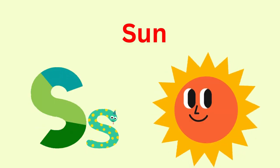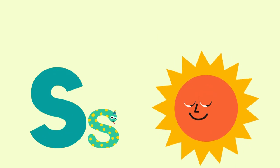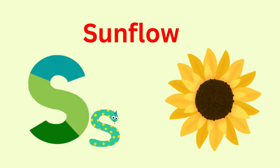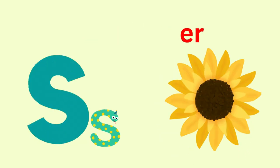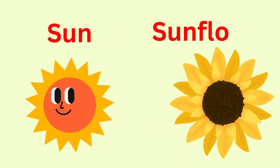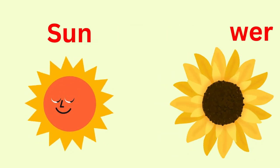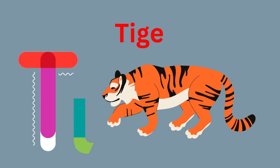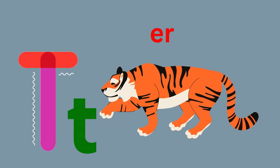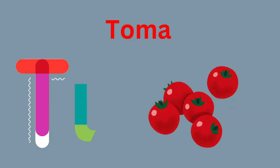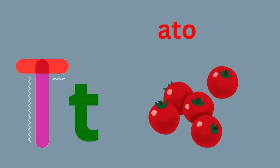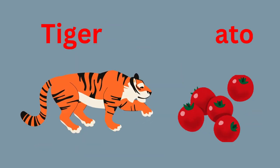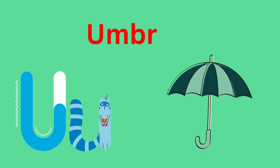R for Rose, R for Roots. R-R-R-Rose, R-R-R-Roots. S for Sun and S for Sunflower. S-S-S-Sun, S-S-S-Sunflower.